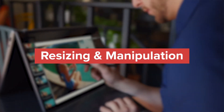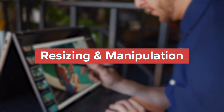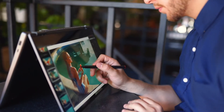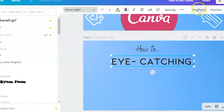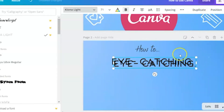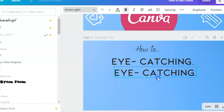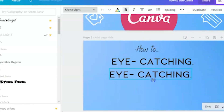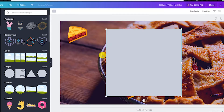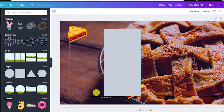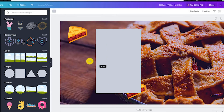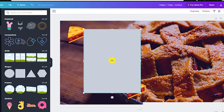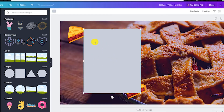Resizing and manipulation. Both Adobe Spark and Canva make it easy to manipulate your text and images as needed. Both apps allow you to resize text by dragging the corner of it, a feature that's much more flexible than changing font size numbers. You can resize and move images by dragging them around in the design space, and you can even rotate certain elements of a design to fit in the space you need.